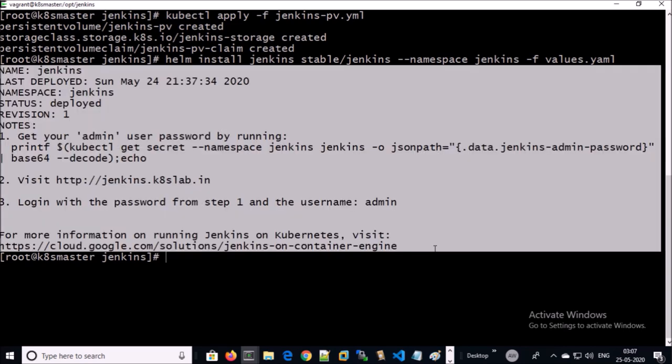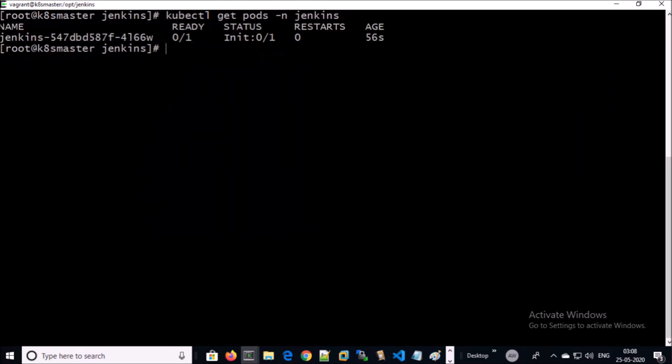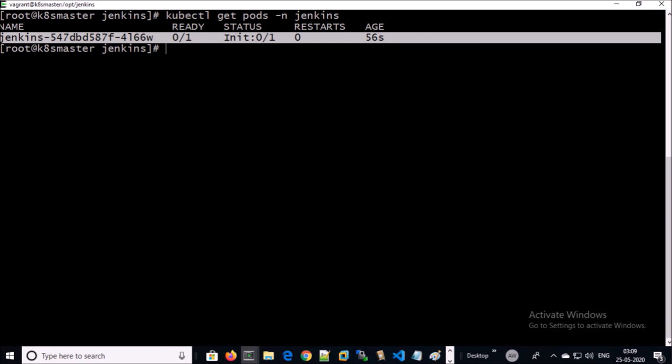Let's look at the pod status. Now you can see the pod is not running, it is getting initialized. There is no specific solution to this error. This error can occur due to many reasons. Let's troubleshoot this problem.